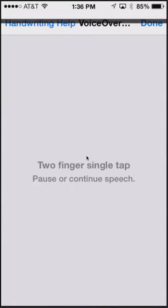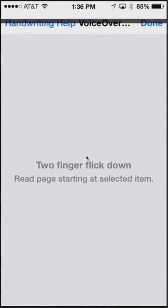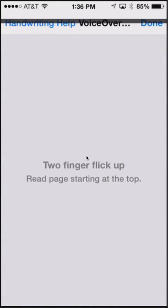Two finger single tap: pause or continue speech. Two finger flick down: read page starting at selected item. Two finger flick up: read page starting at the top.